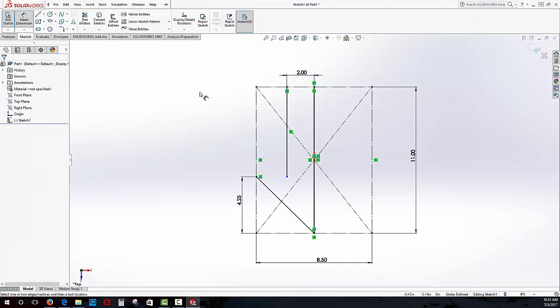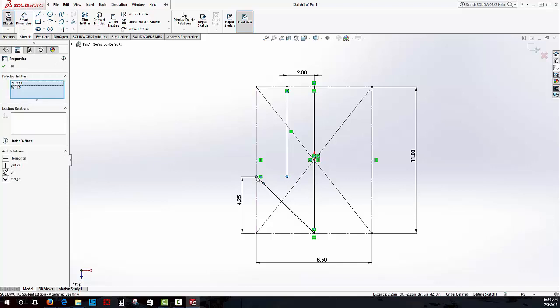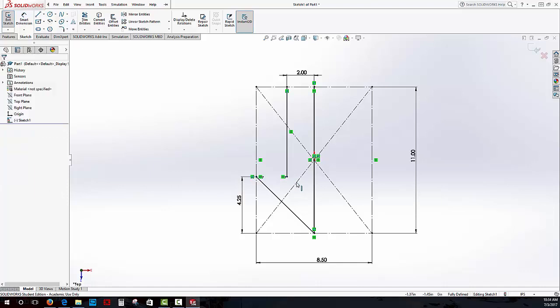Everything else is in black. The only thing that's in blue is this point. What I'm going to do is hit my control key. Make sure when you select different elements, you need to hit control and then select this point and this point, and make these two points horizontal. Once I've done that, you'll notice that turns from black to blue.